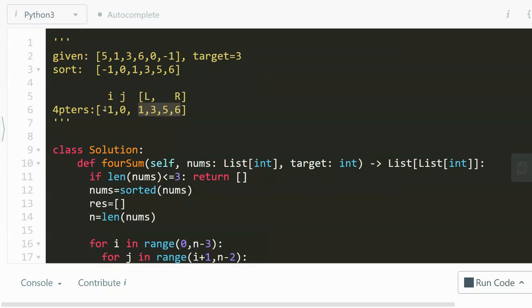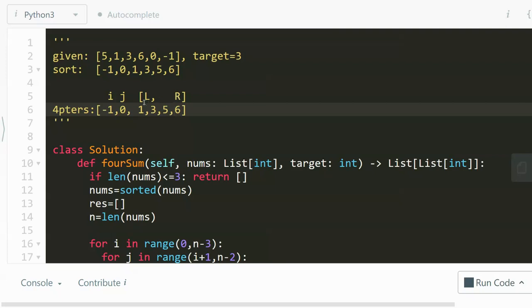We can sum all the numbers—for example, negative one, zero, and the number at the L pointer which is one, also the number at the R pointer which is six. We sum negative one, zero, one, and six. If the number is too large, we can decrease the R pointer. If that number is too small, we can increase the L pointer. This is where we can take advantage of the sorted array. We can keep doing this until L crosses over with R, which means we cannot find a possible solution. Otherwise, we just keep doing this until we find all the possible solutions.